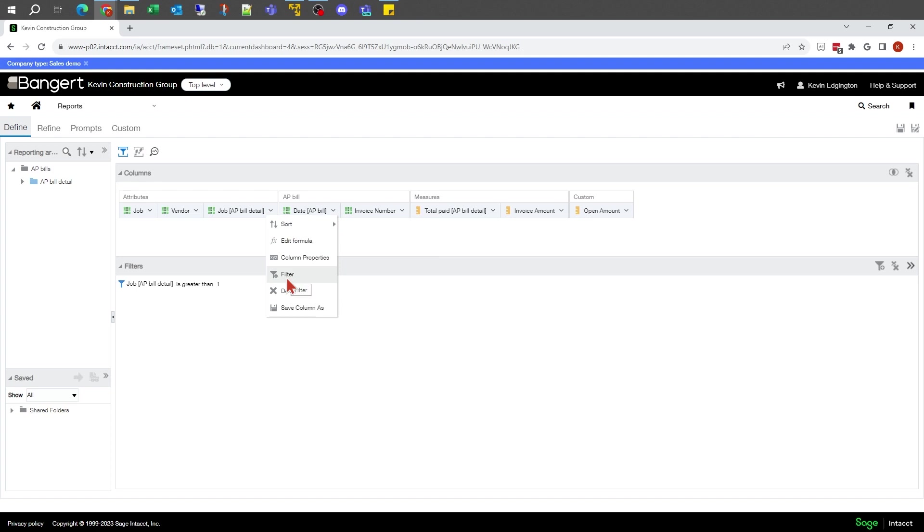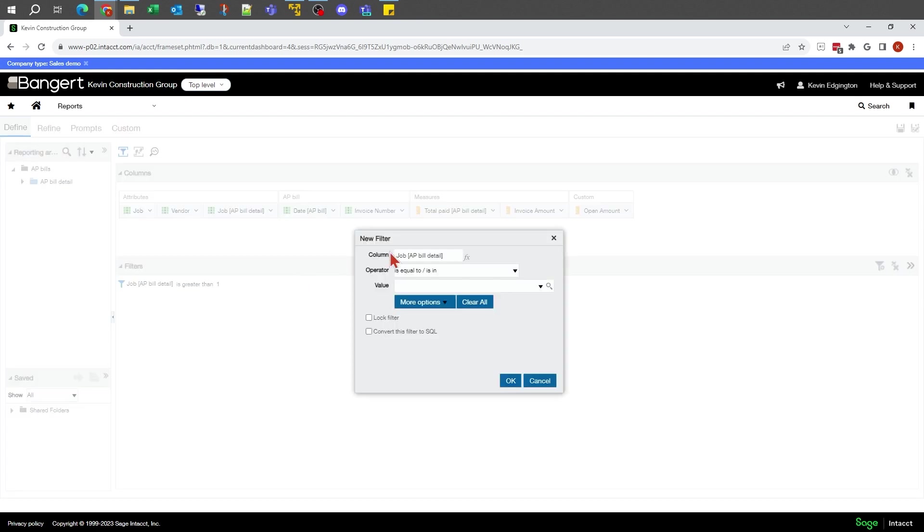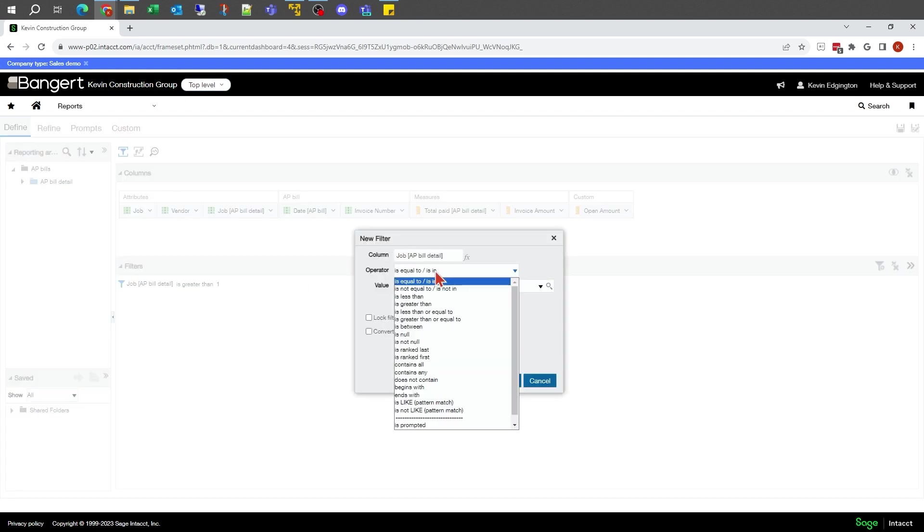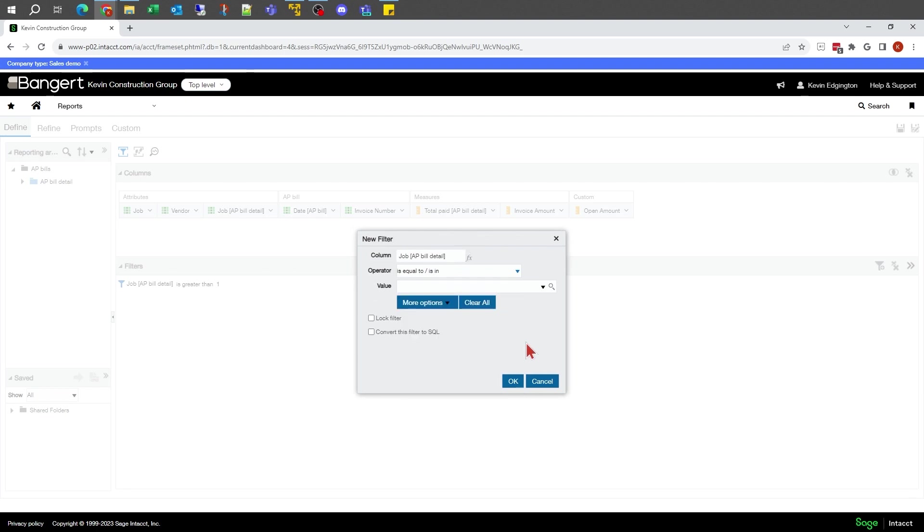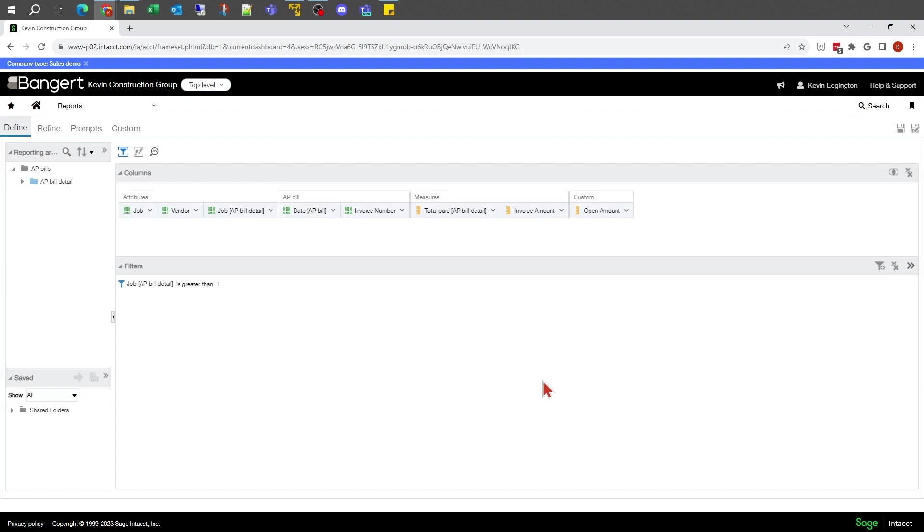In this case, I found the field that I just added, went down to filter, selected my operator, and said one, figuring that most job numbers are going to have multiple characters and anything's going to be greater than one.